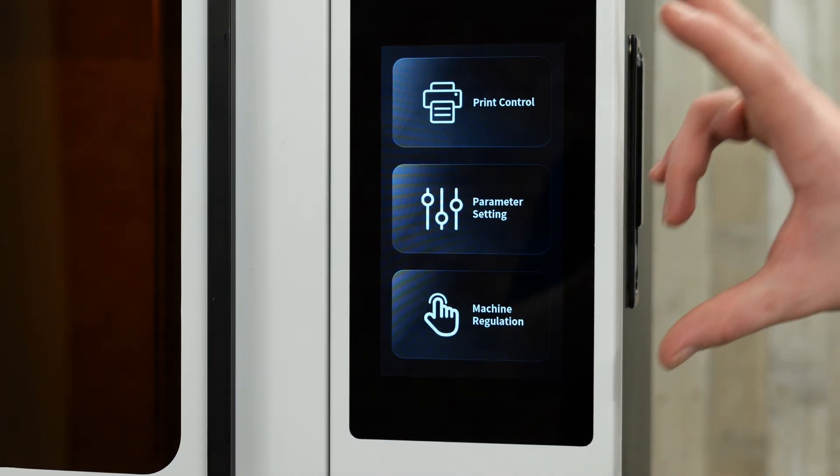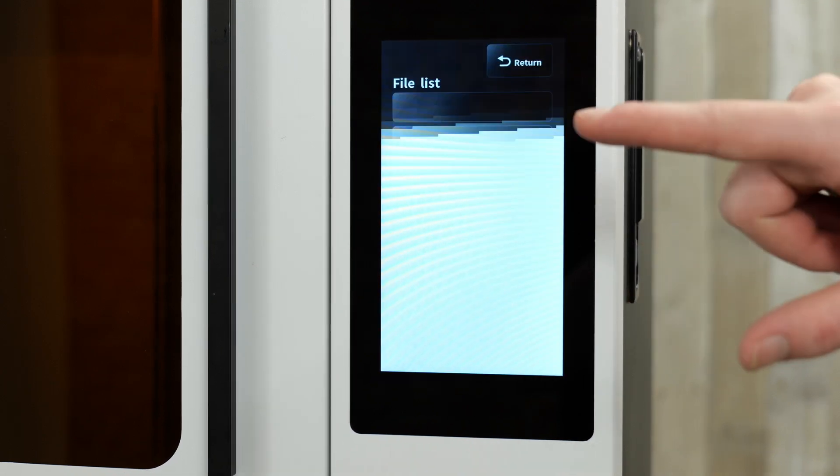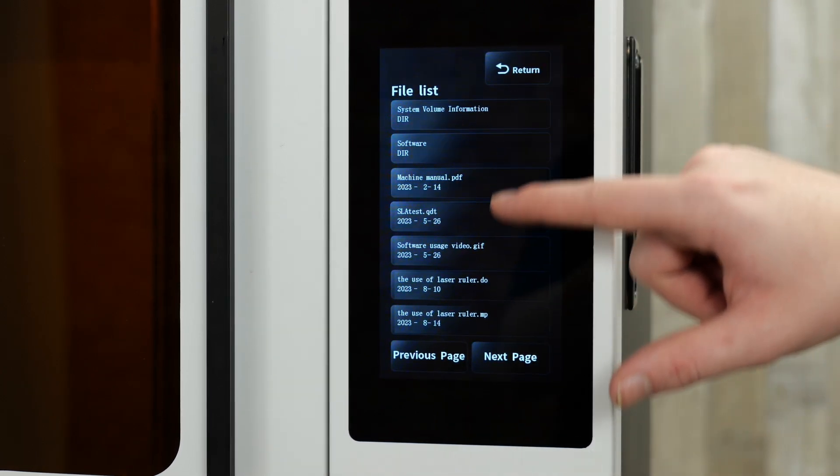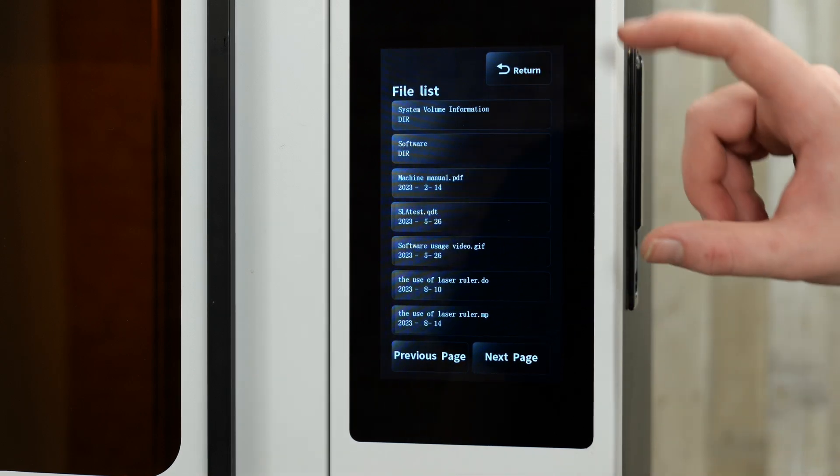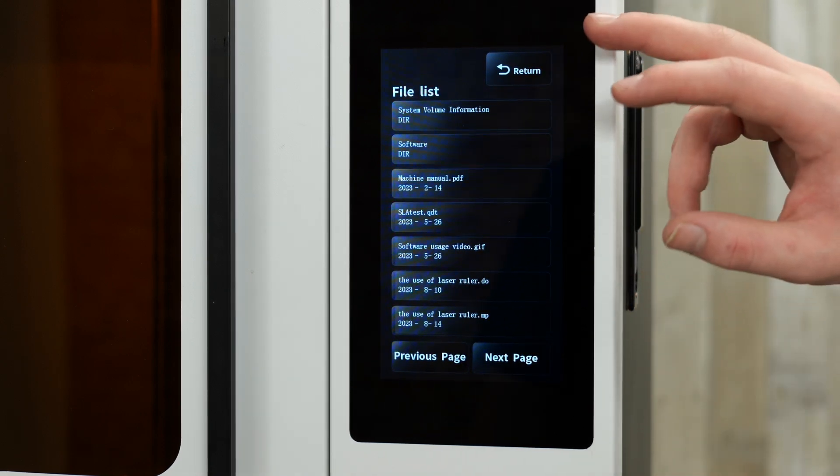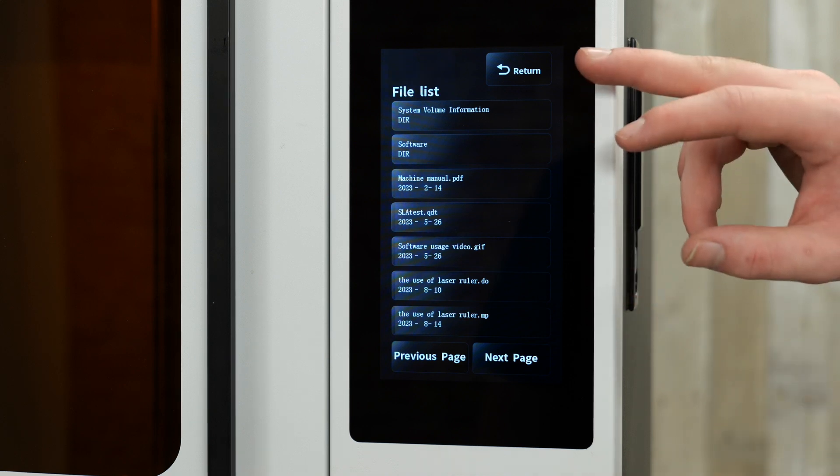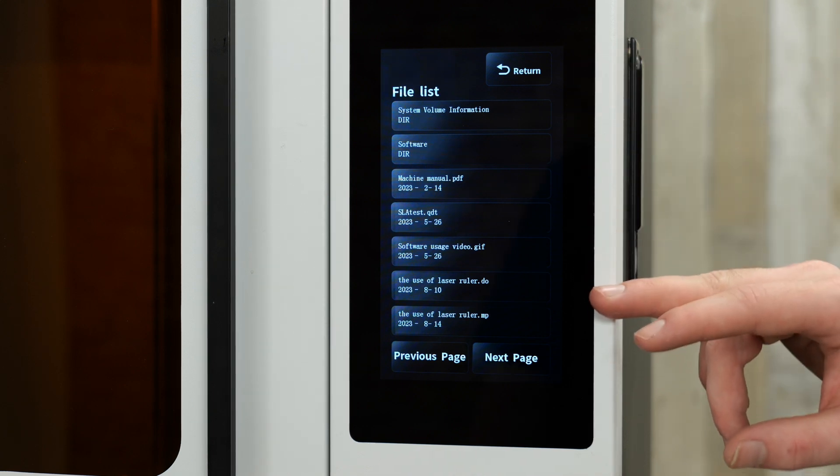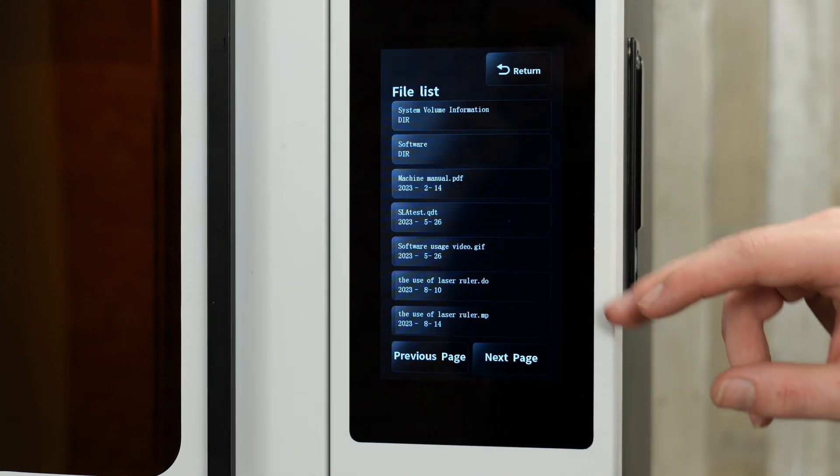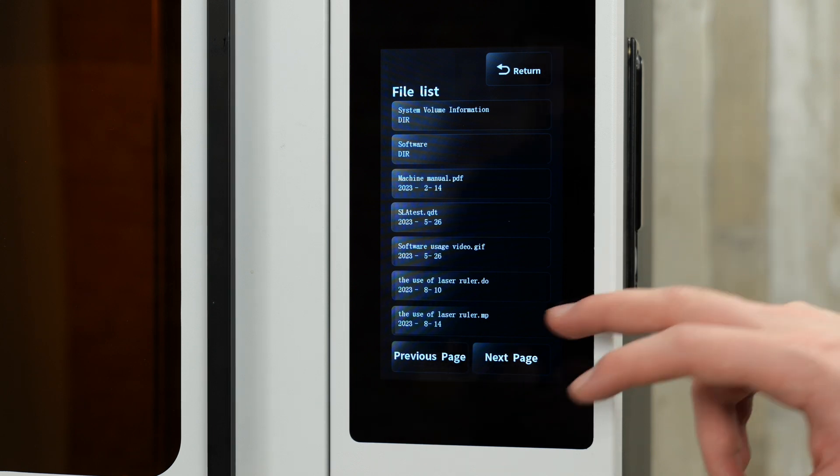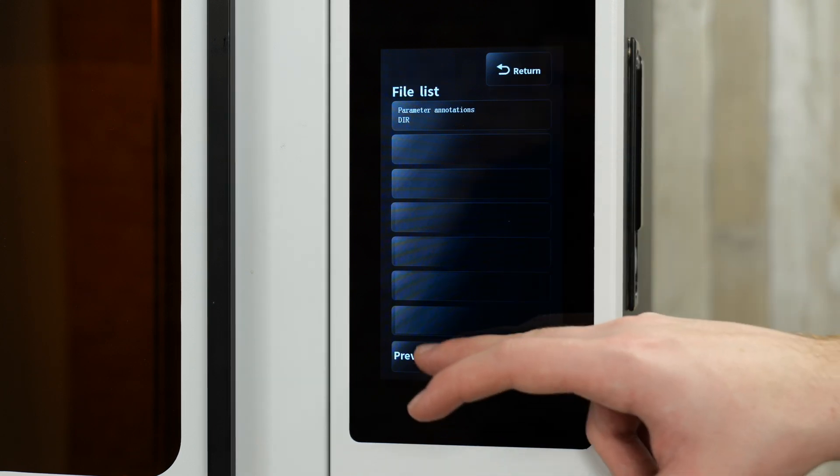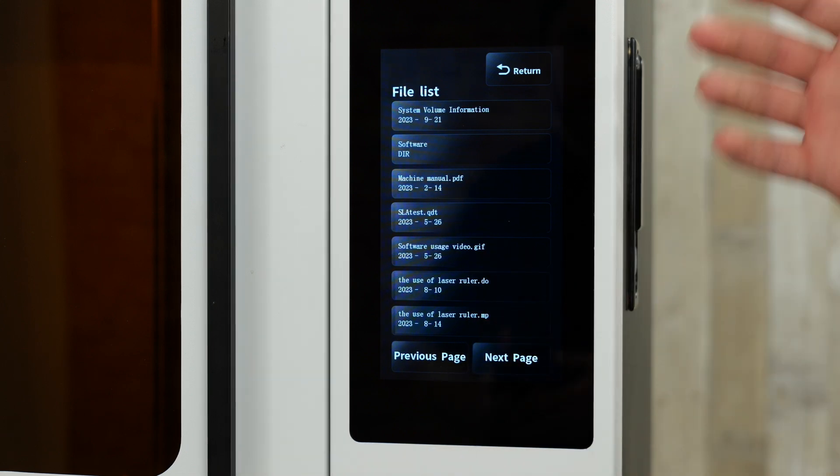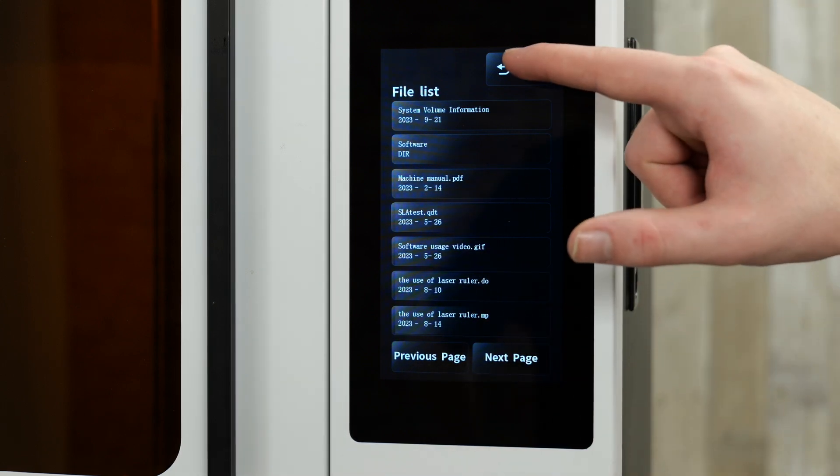From there we have our print control where you can find all of the print files. By default, the SD card comes with a bunch of video instructions along with written instructions and a couple of test prints. But you can see, you can find, or you can replace any of your files in here.